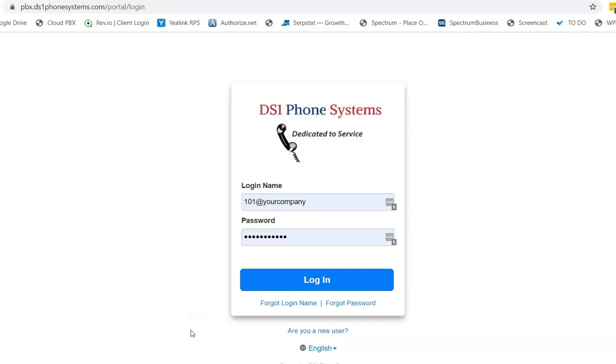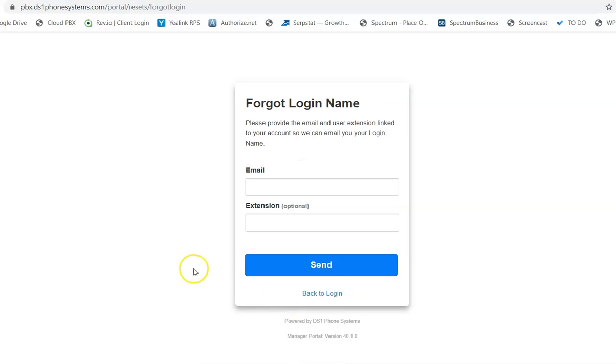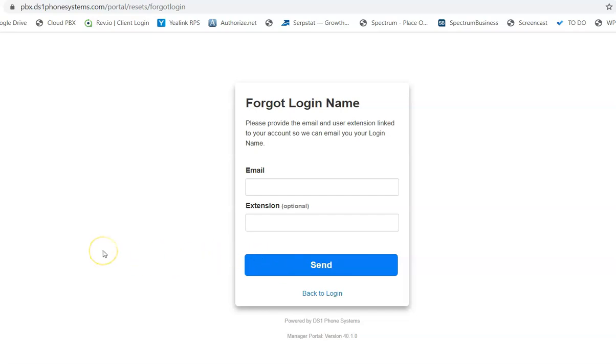Now, incidentally, in case you do forget your login name, you could click on the button underneath the login that says forgot login name, and that will pull up a screen where you can enter your email address. And once you put in your email address, click on the send button, the login credentials will be sent to you again to set up your password. Again, it has to be 8 characters with one capital letter and one number.